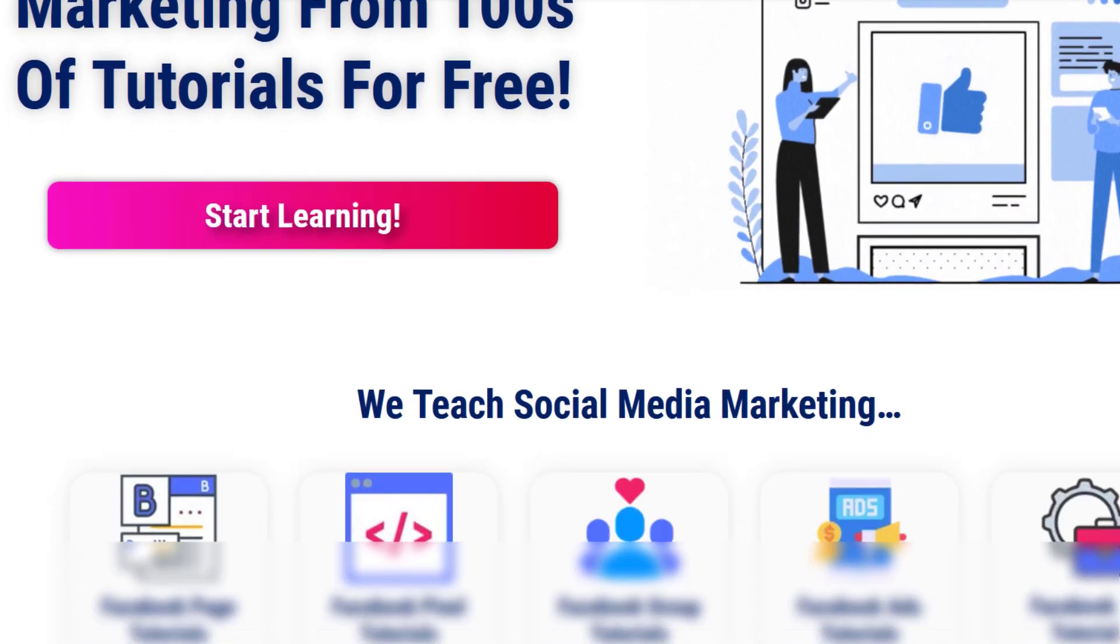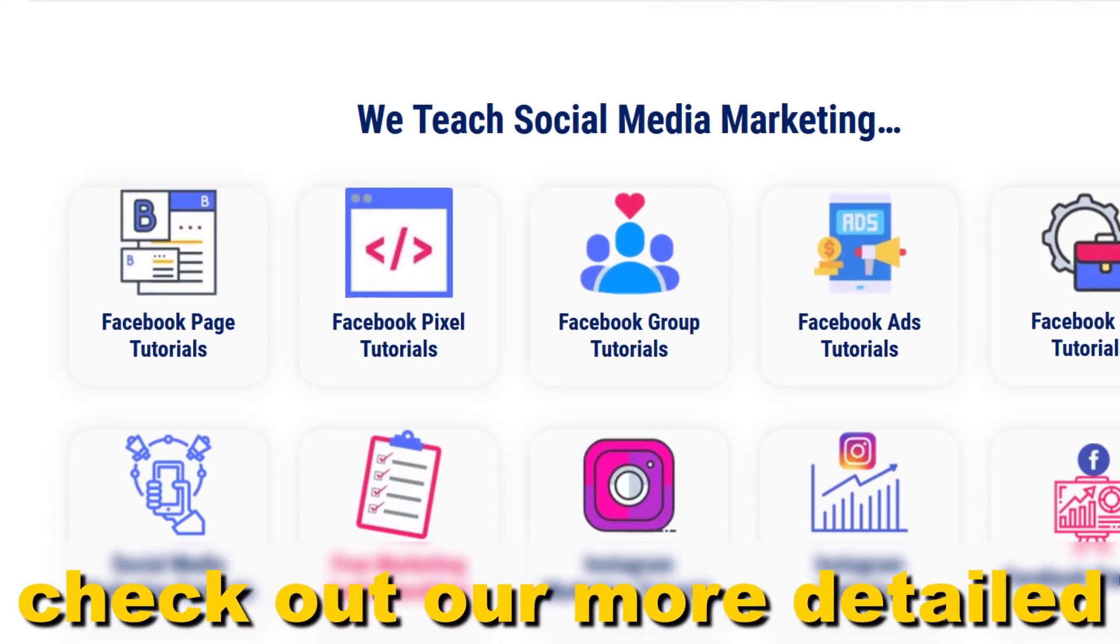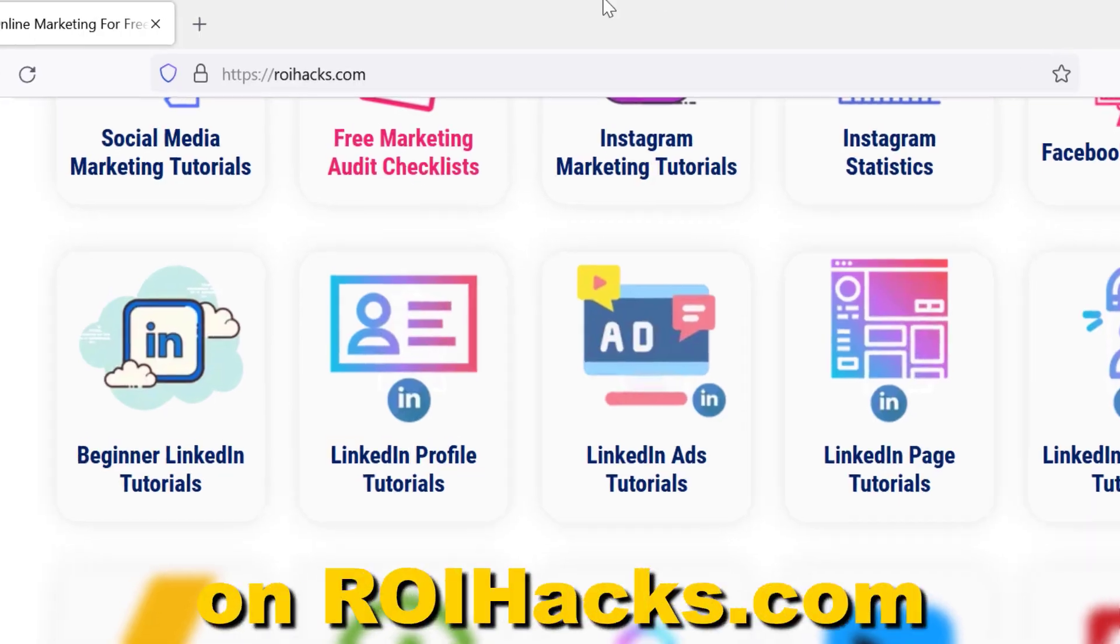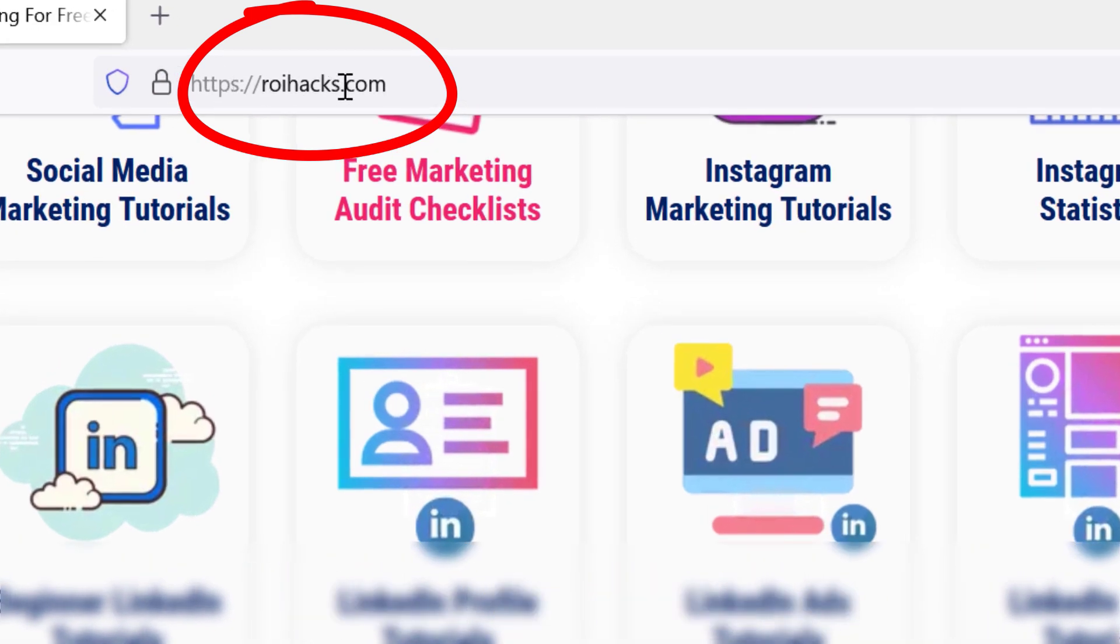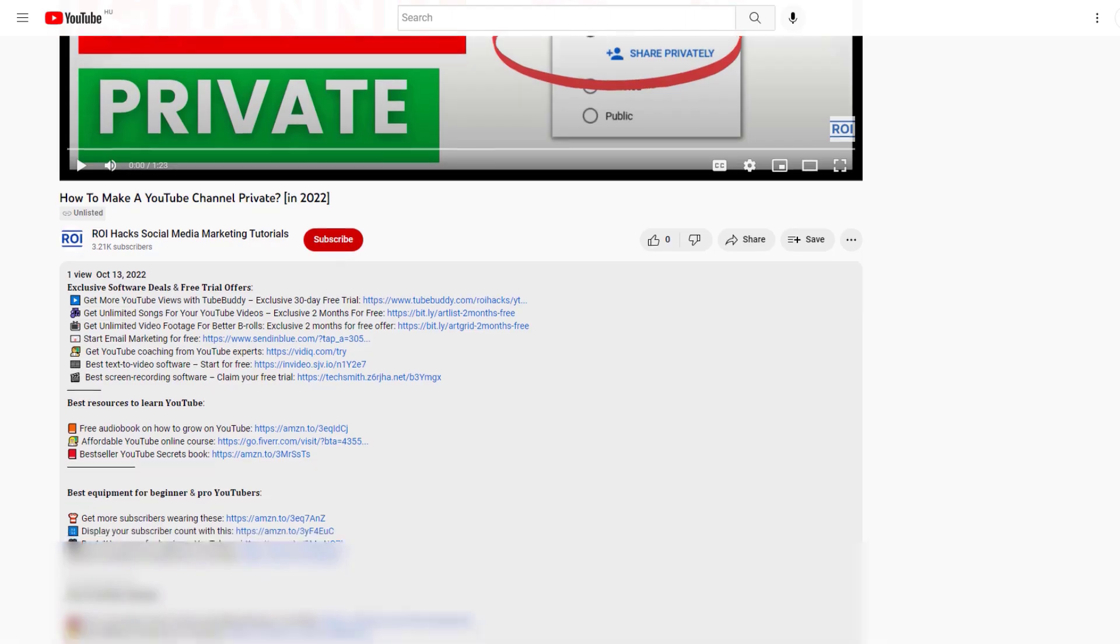If something is still not clear to you, check out our more detailed instructional blog post on roihacks.com. Links to that in the description below.